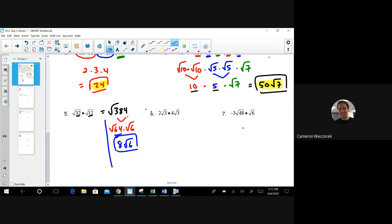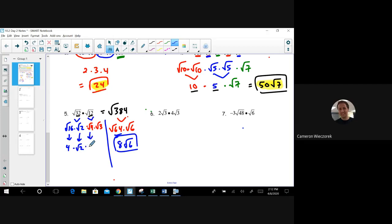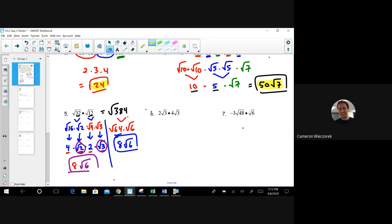The other route is to break down each number individually. √32 is √16 times √2. √12 can be broken into √4 times √3 since 4 is a perfect square. Then √16 comes out as 4, √4 comes out as 2, and √2 and √3 don't simplify further. I multiply what's outside: 4 times 2 is 8. Then I push √2 and √3 together under one radical: 2 times 3 is 6, giving 8√6. Same answer — take whichever route you prefer.